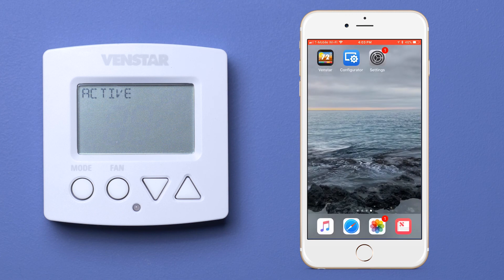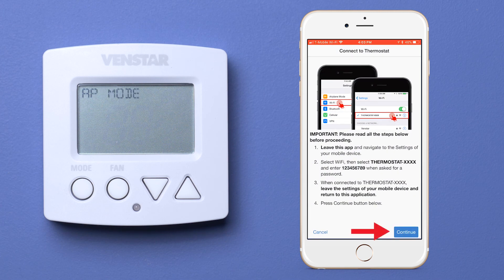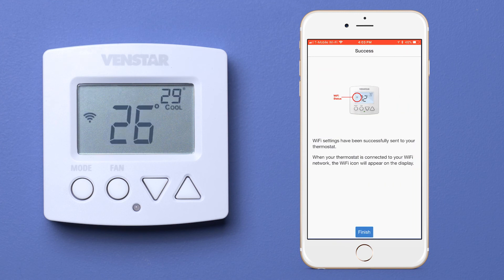Now go back to the configurator app and press continue. You have just cloned the profile from the app to your thermostat. What to do now that I have all this free time on my hands? If you have any questions, visit our website at venstar.com. I'll see you next time on Venstar TV.